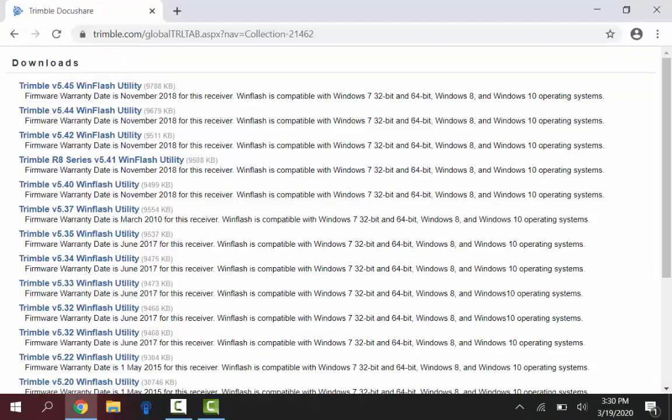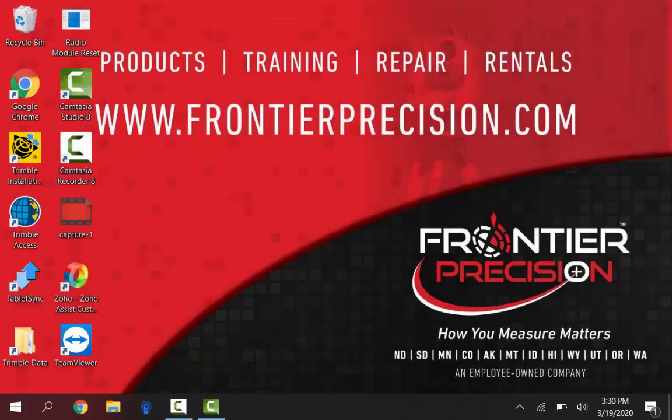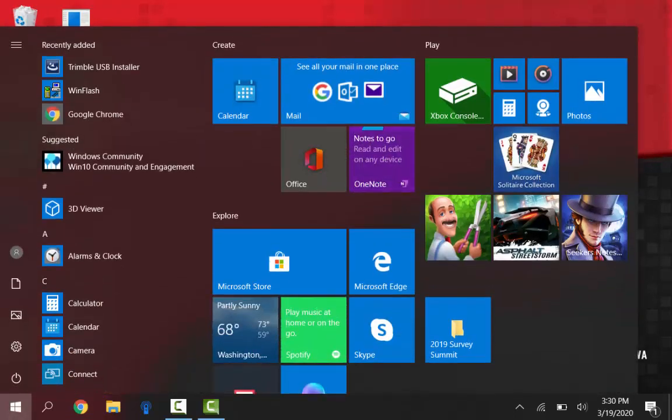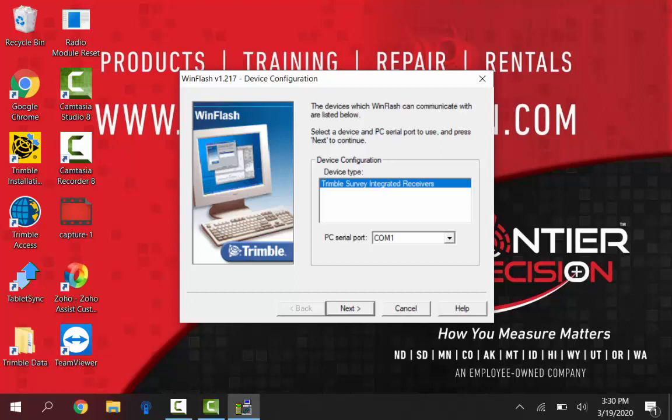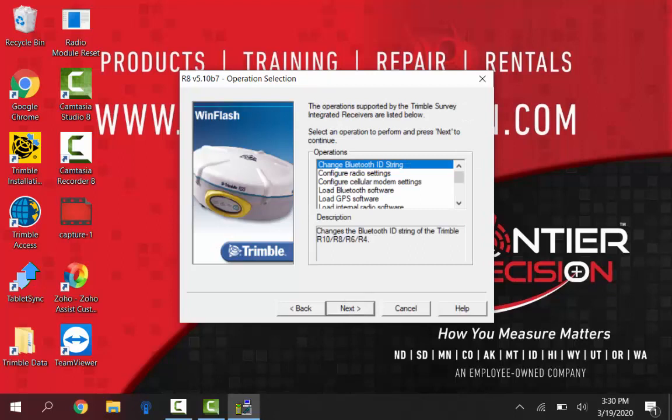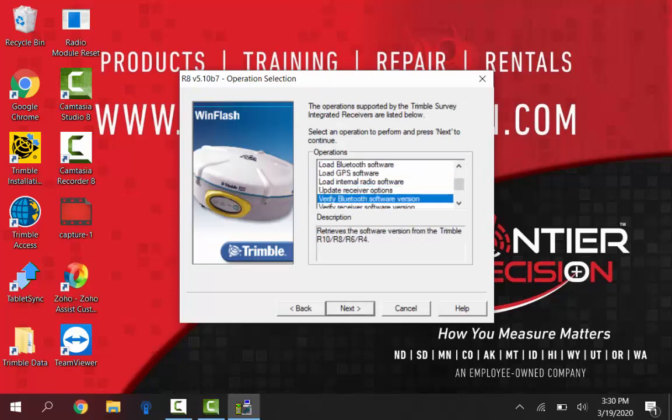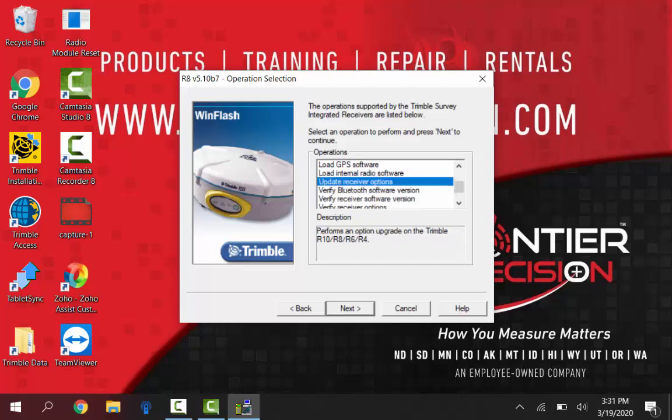Once we have that done we can just close out of our web page here. And on the bottom left just click on your window start button. Under recently added at the top you can see we do have a WinFlash option to select now. So we'll select that. In our device configuration just make sure that your Trimble survey integrated receiver option is highlighted. And again the PC 0 port for COM1 is that 9 pin to 9 pin cable I'm using. If you're using the USB adapter just use the pull down and select that PC port. Once in our operation selection then what we're looking for is to update a receiver option.